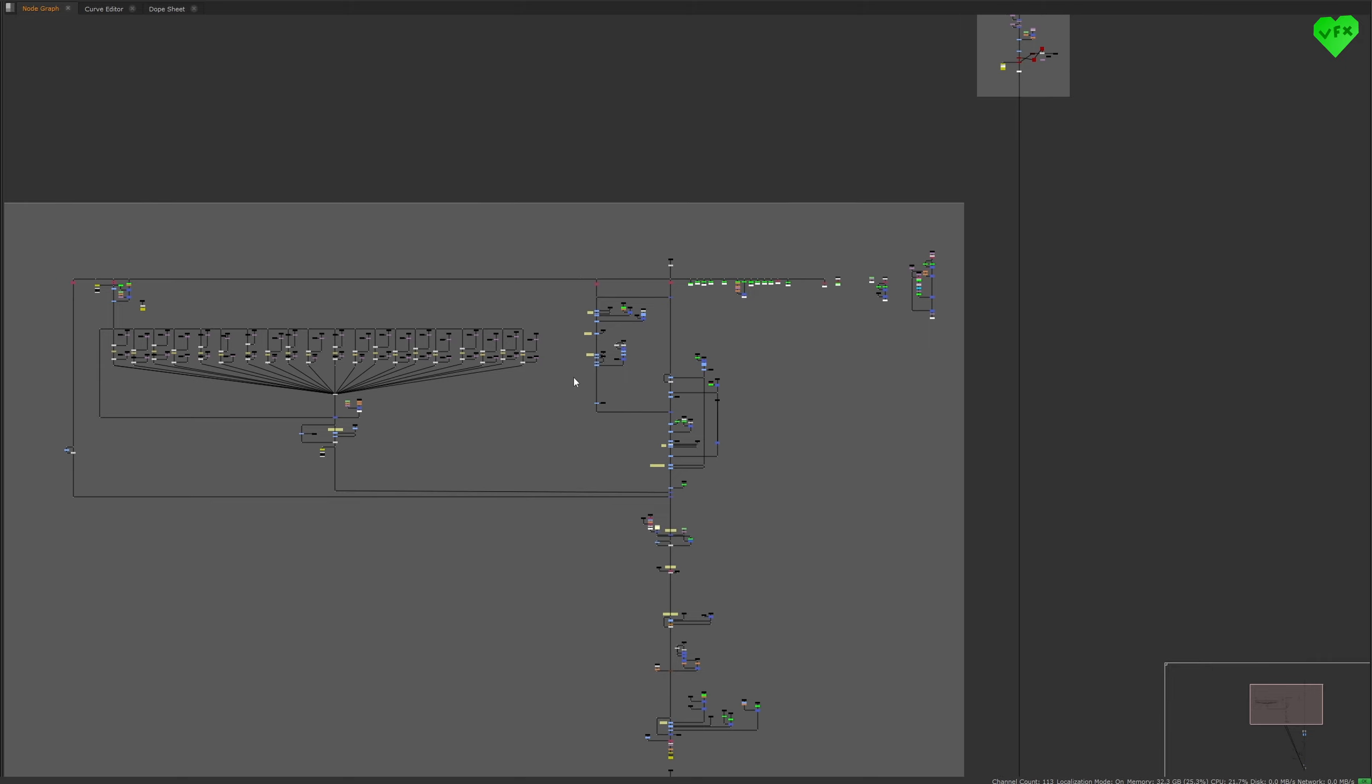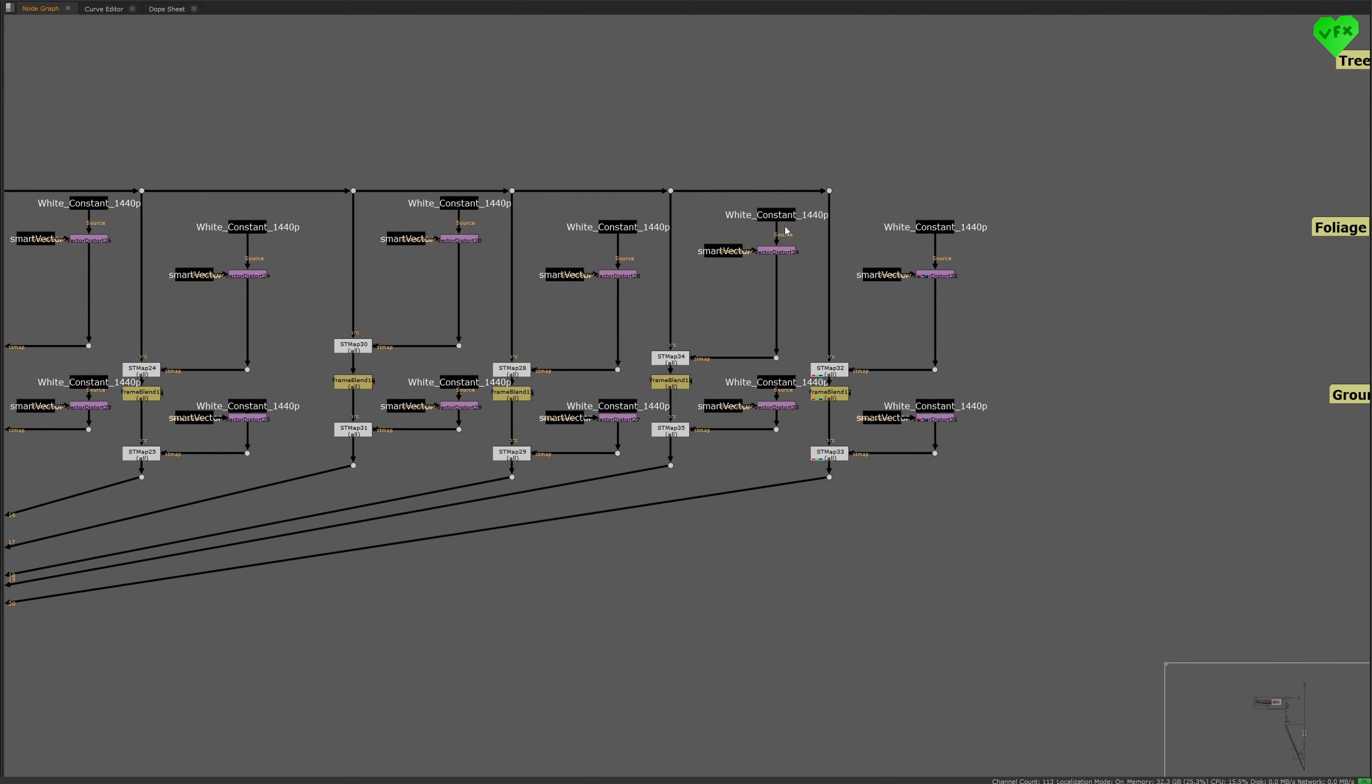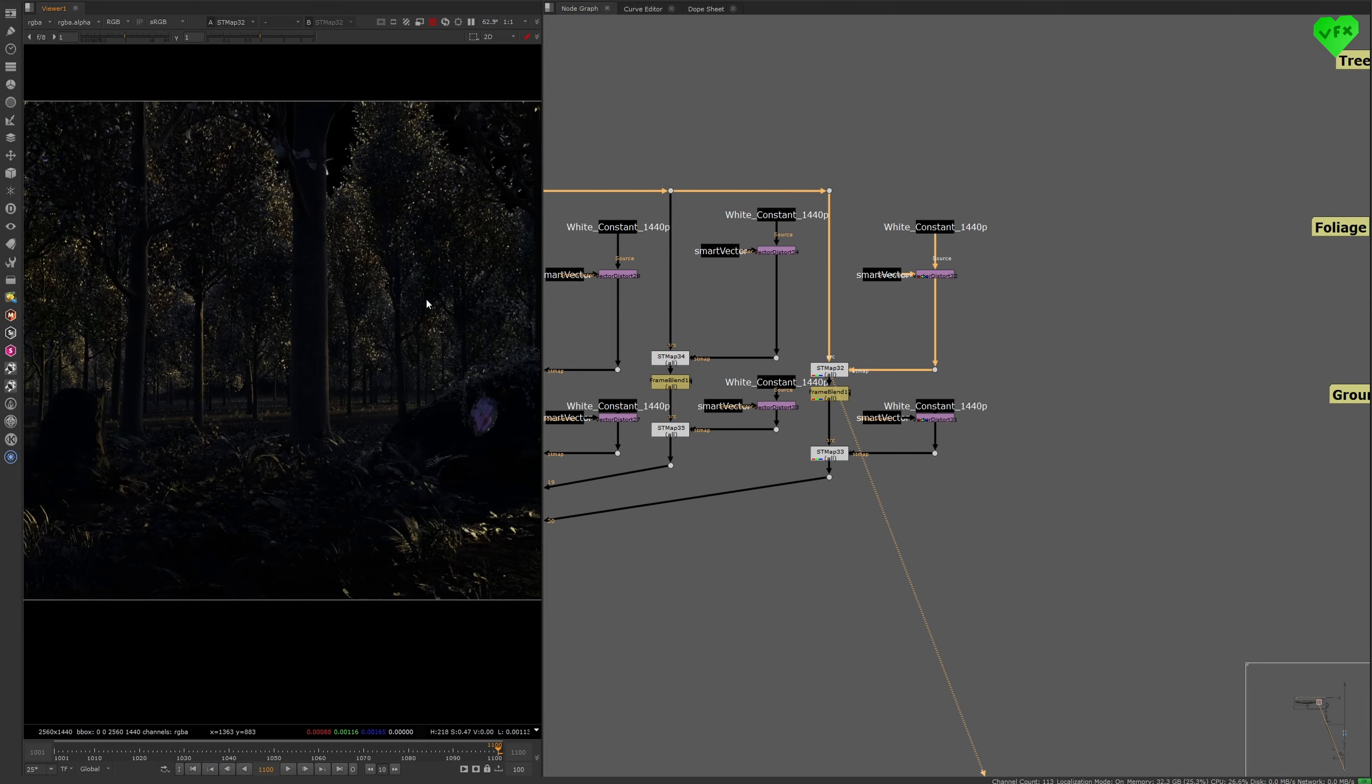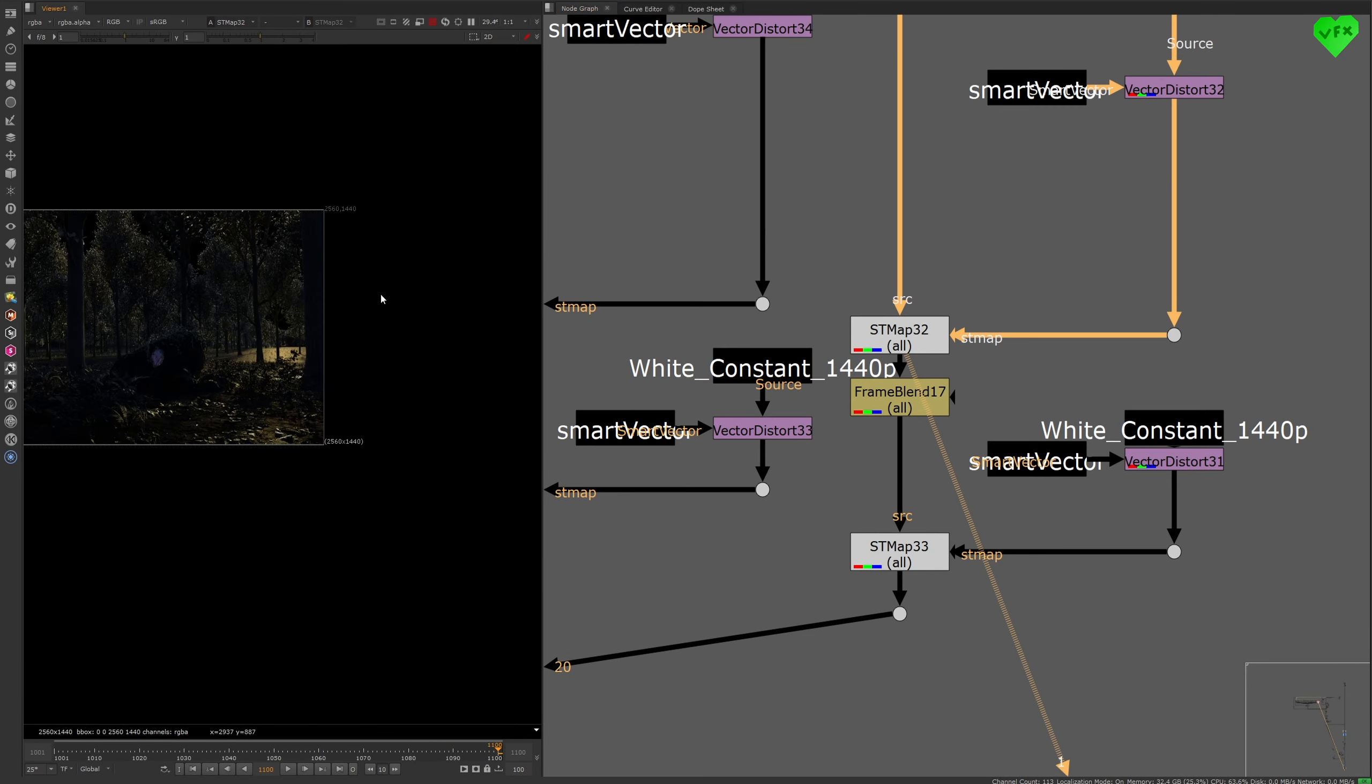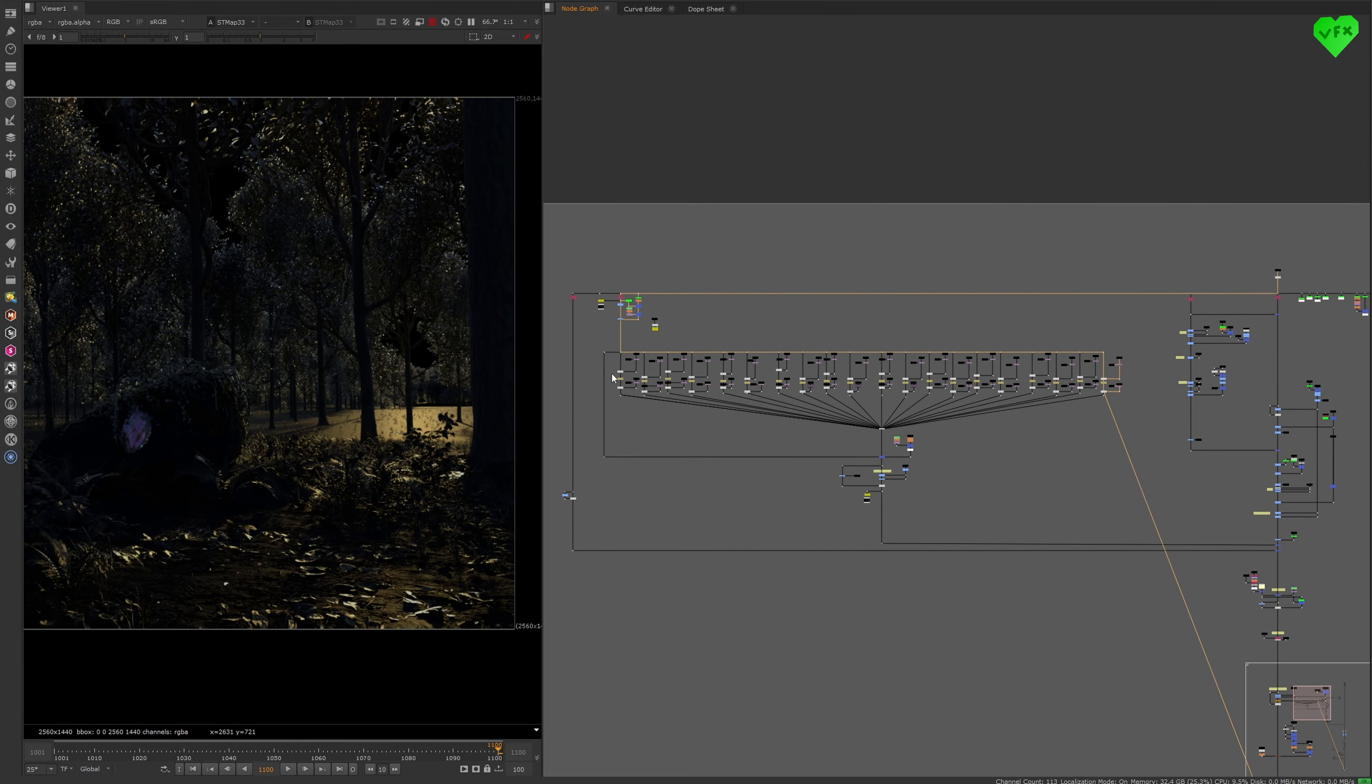Ok, now let's talk about this part of the setup. Here I basically used a constant, nuke smart vector, a vector distort node, with an STMAP node to stabilize small frame ranges of the shot. Then I frame blended these stabilized frames to get rid of the noise, and then I used a slightly modified copy of this upper setup to invert the stabilization to distort the pixels back to their original movement.